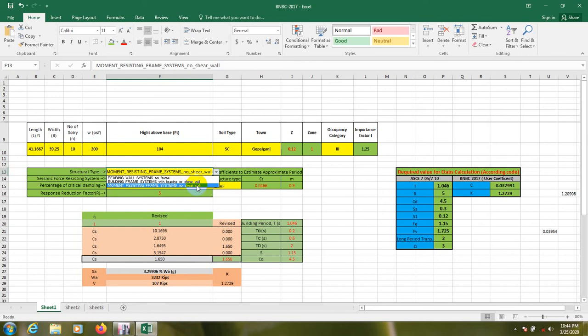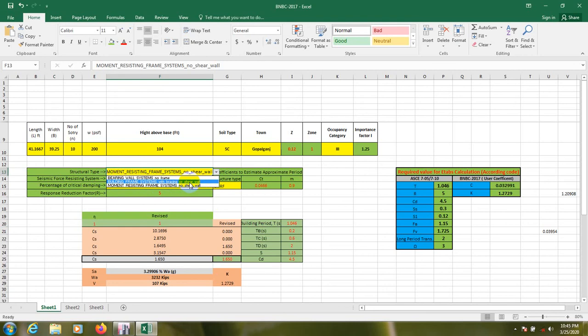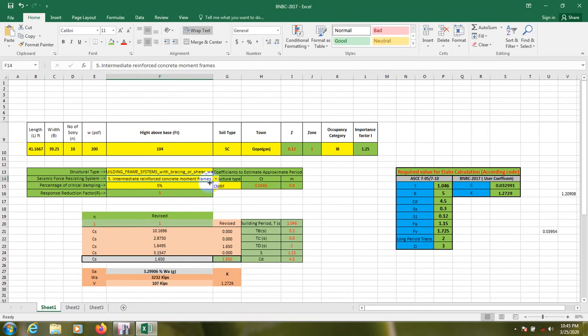From here we have to select our building type. So moment resisting frame system, no shear wall, and building frame system with bracing or shear wall. As we have shear wall, so we'll select that.